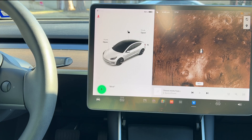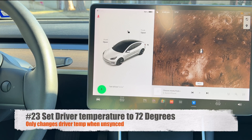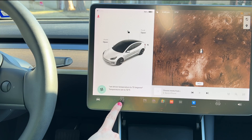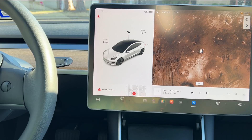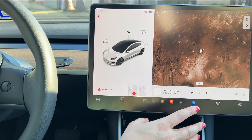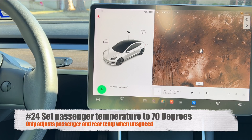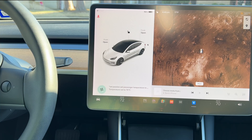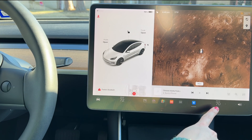After splitting the climate, you can say 'set driver temperature to 72 degrees' to adjust only the driver's side, without affecting the passenger or rear seats. Then say 'set passenger temperature to 70 degrees' to adjust just the passenger side. Even with some stuttering in the command, the car still picked it up — pretty impressive.